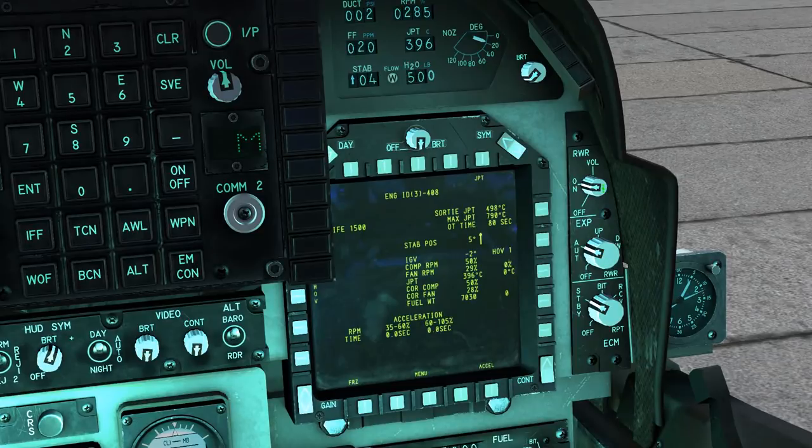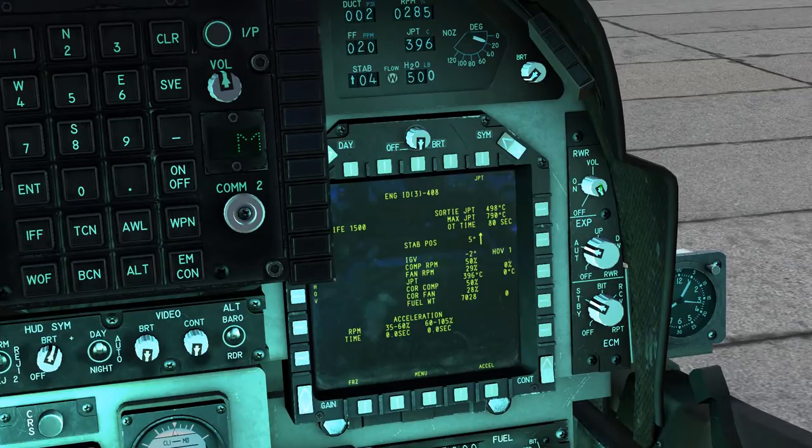Finally we have the RWR volume. Set this down to off, you can increase it to on, and all the way up to maximum volume.